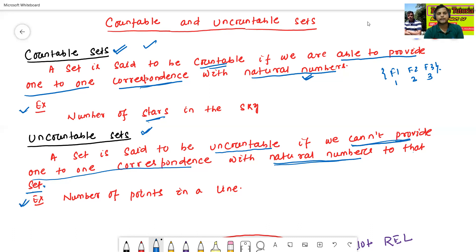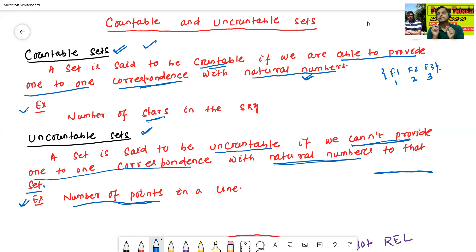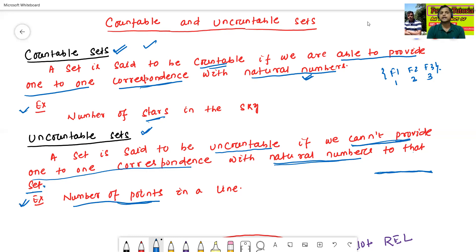For example, the number of points in a line — suppose this is a line. I don't know how many points are present in this line, so that's why it is called an uncountable set. Uncountable sets means we cannot provide one-to-one correspondence with natural numbers, whereas countable sets means we can provide one-to-one correspondence with natural numbers.